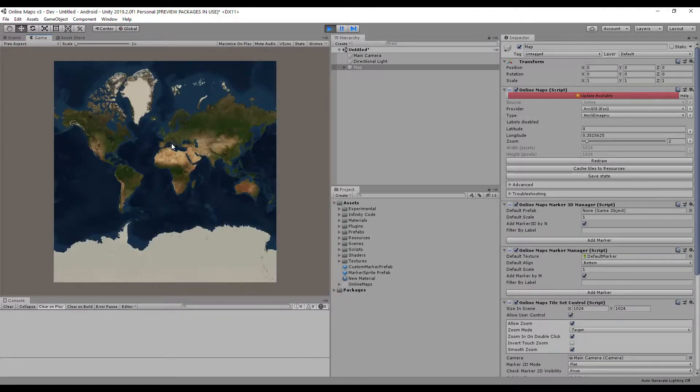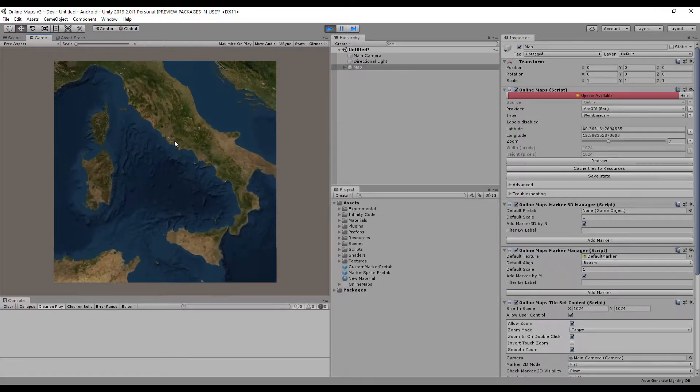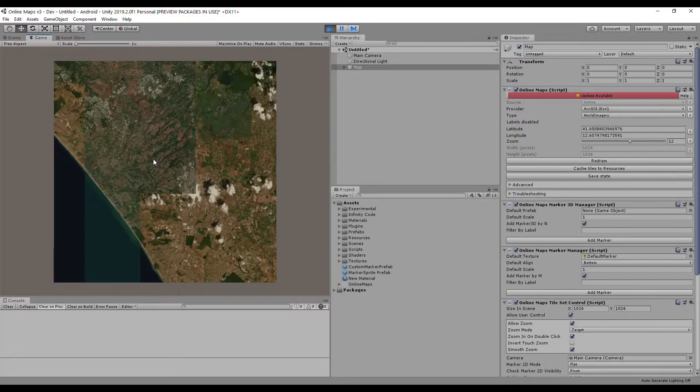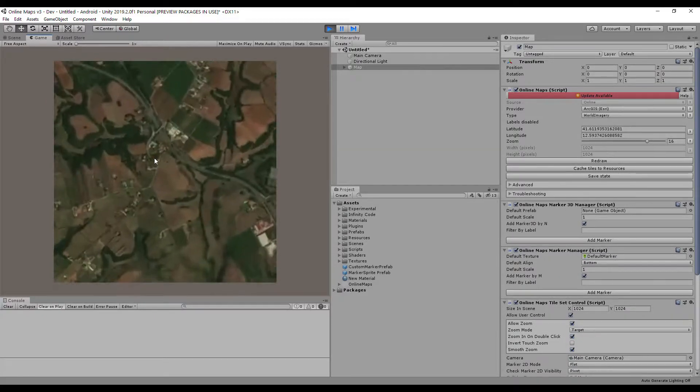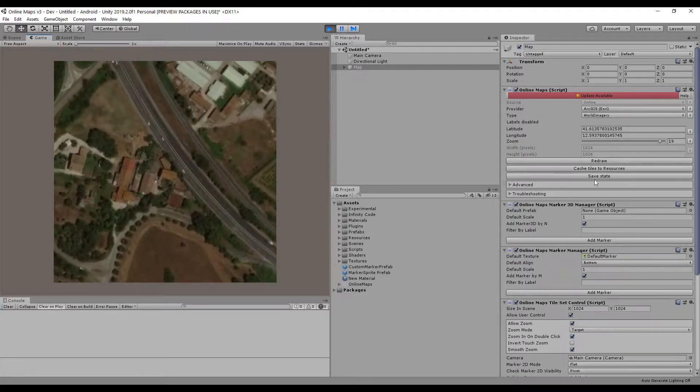Choose some starting location. Save the state of the map and stop the scene.